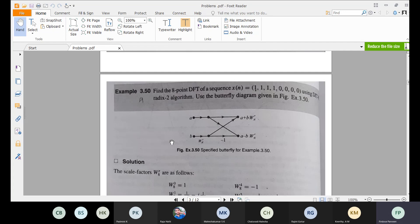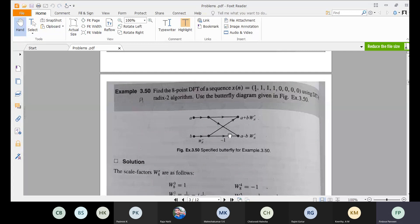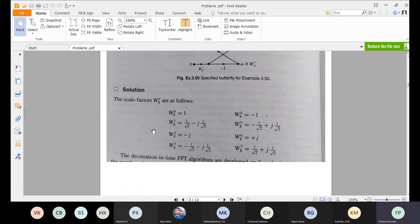Now, find the 8-point DFT of the sequence X of N: {1, 1, 1, ...} with 8 samples using DIT (decimation in time) FFT radix-2 algorithm, using the butterfly diagram where the outputs are A plus B times W_N to the power of R, and A minus B times W_N to the power of R. The twiddle factors are W_8 to the power of 0, 1, 2, 4, 5, 6, and 7.